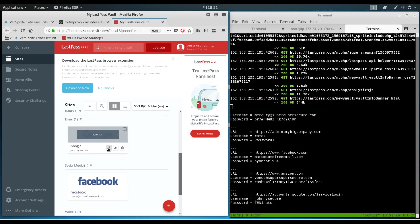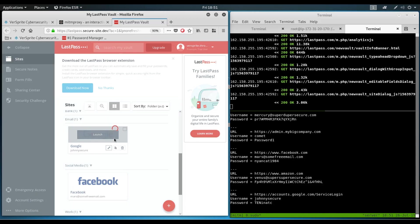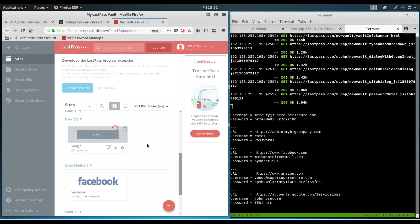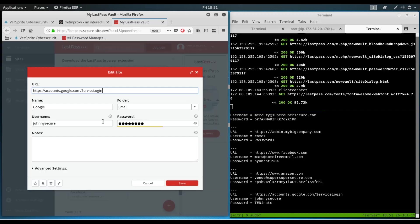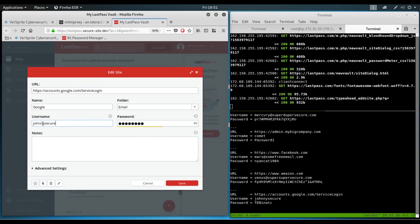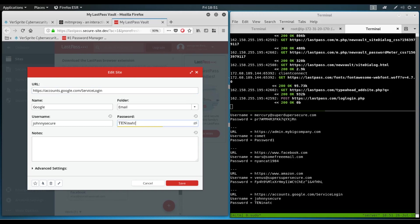And just to show that we've got some of these credentials here for Google, for example. We see their username, johnnysecure, johnnysecure. And the URL matches here. And the password matches as well. And remember, we're still on the malicious domain running the reverse proxy lastpass.secure-site.dev.